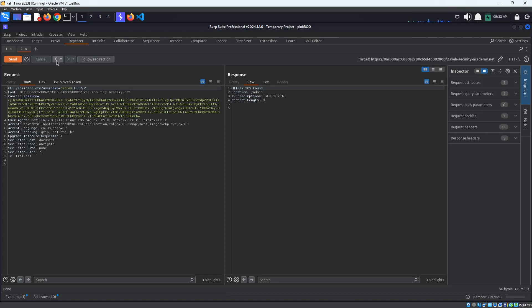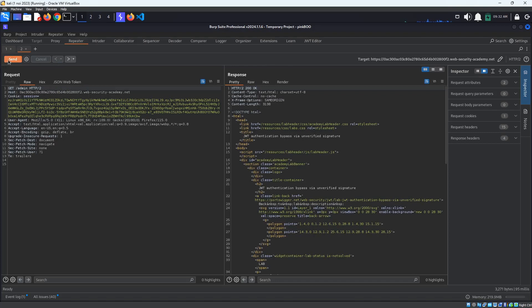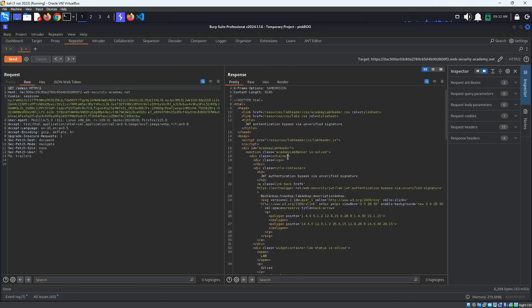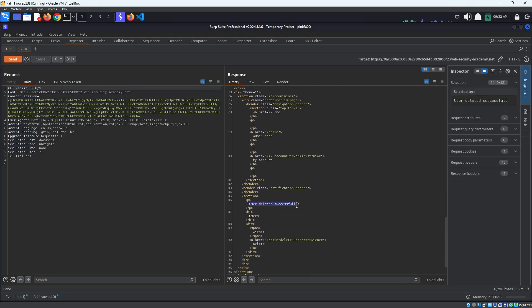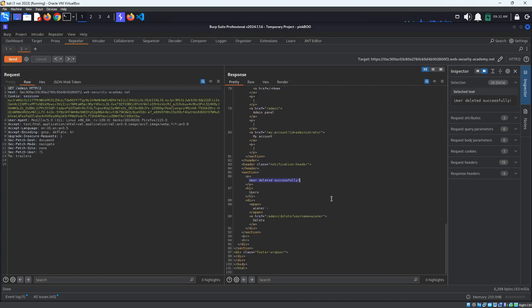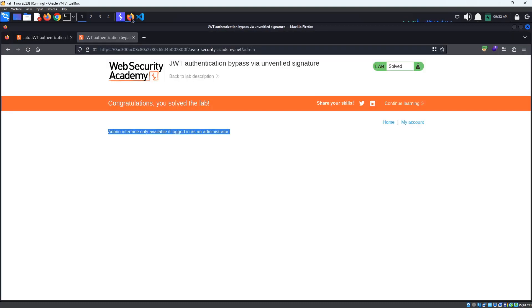If we go back to the Admin page, we can see the message User deleted successfully. Also, observe that the Delete Username Carlos path is no more. Back in the browser, we also see that the lab has been solved. This is it for today's tutorial. See you in the next one. Bye!